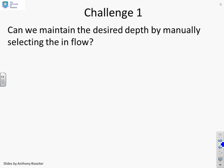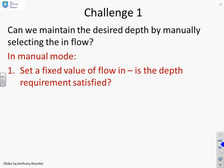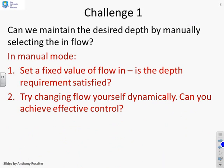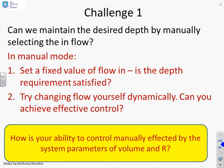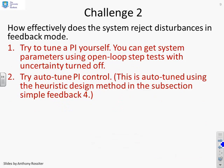So the challenge is, can we maintain the desired depth by manually selecting the inflow? So in manual mode, set a fixed value of flow in and ask yourself, is the depth requirement satisfied? You can try changing the flow yourself dynamically. Can you achieve effective control? And another thing you might want to look at is how is your ability to control manually affected by parameters like volume and R? So if you change those, does that change your ability to do this manually?